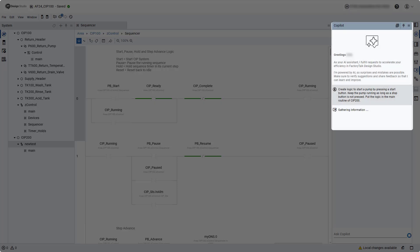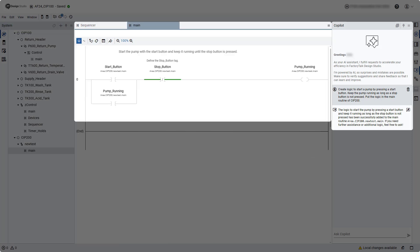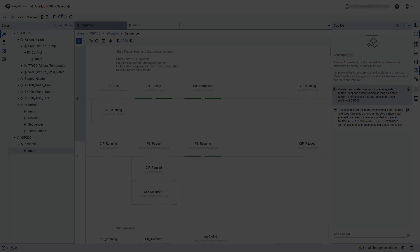Copilot will not only generate the code, it will also explain inputs and outputs, tags needed, and rung operation. Users can specify where they want the code to be generated, or they can ask Copilot to create the code, then copy and paste into the desired project location.